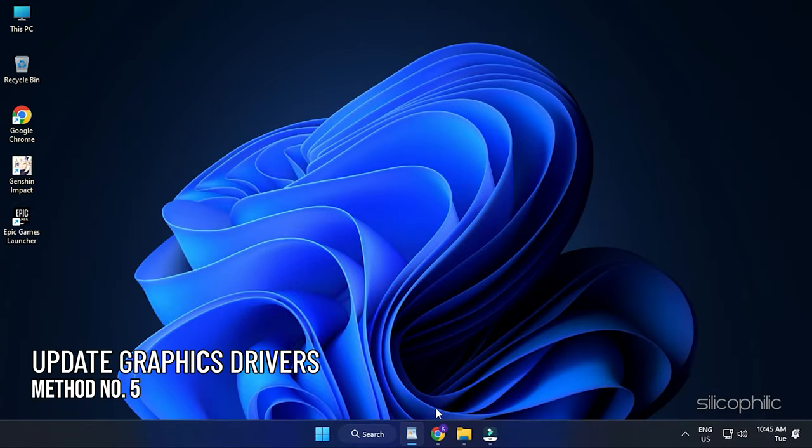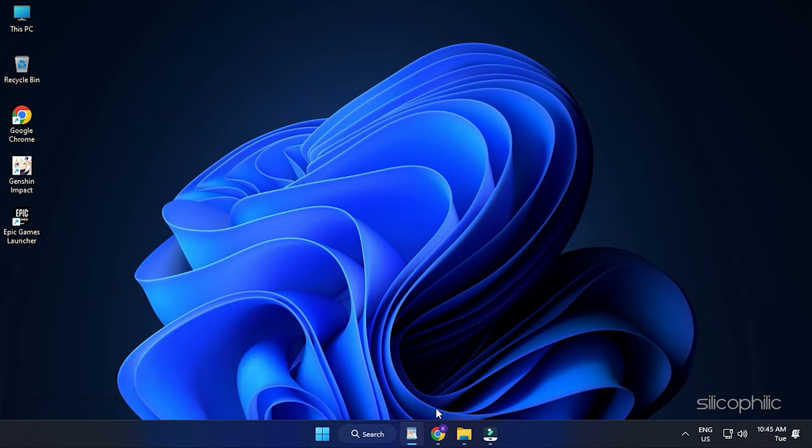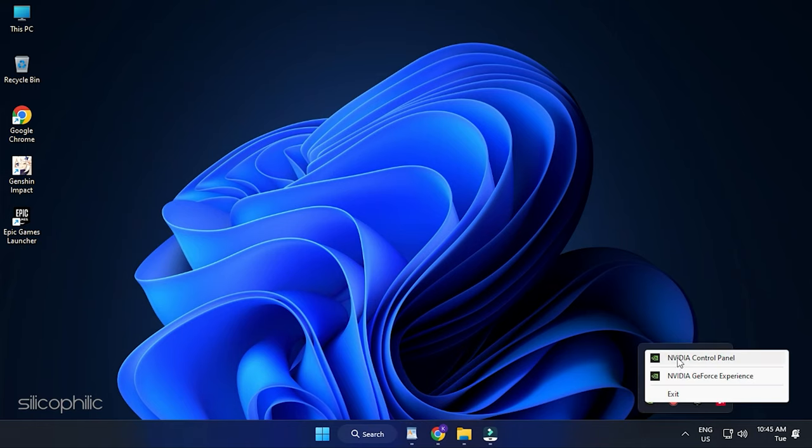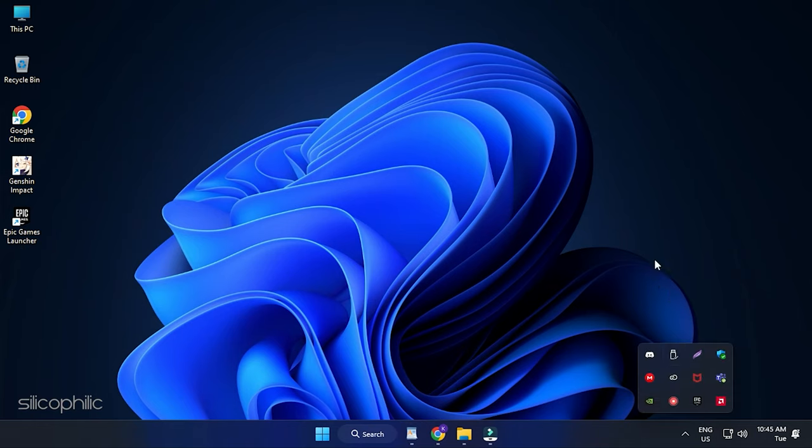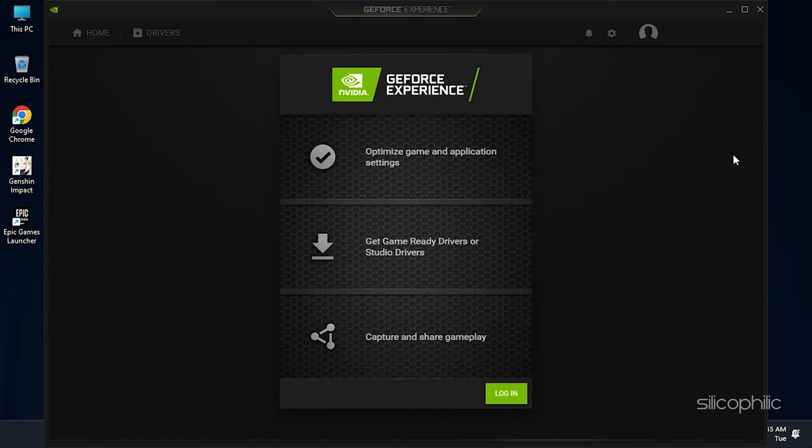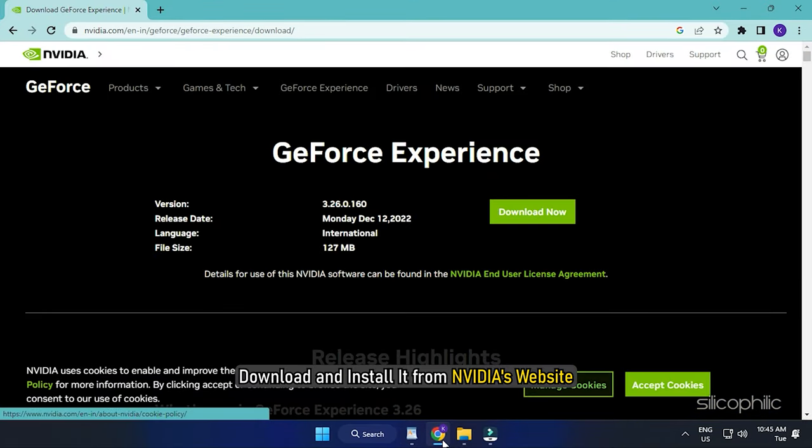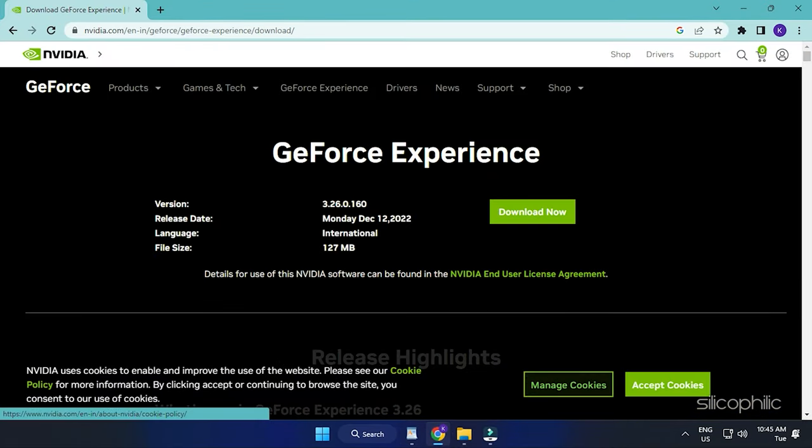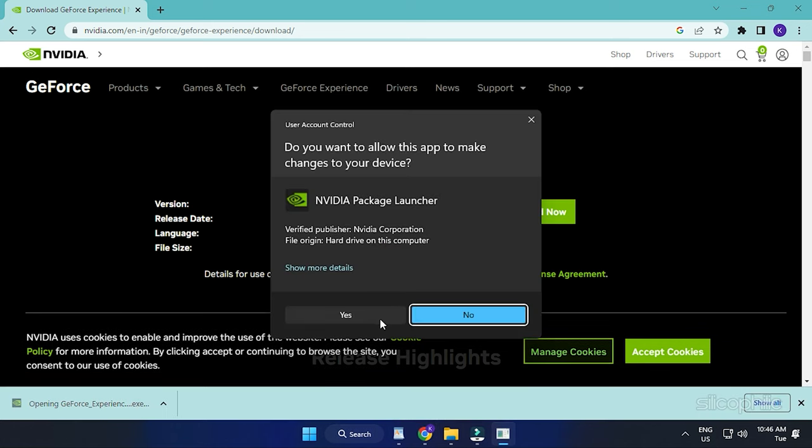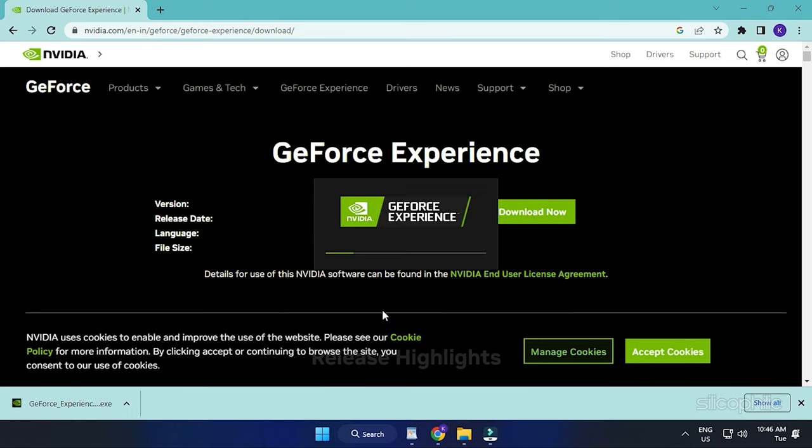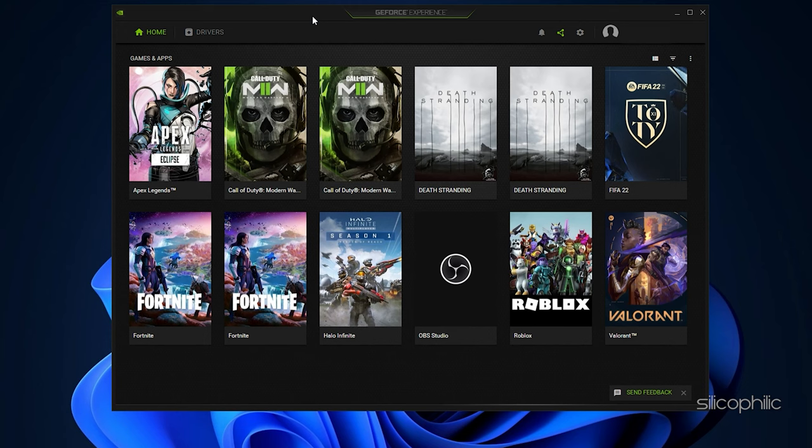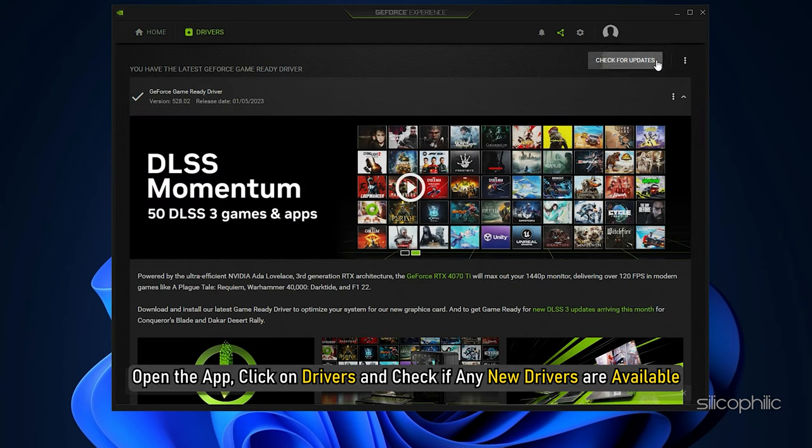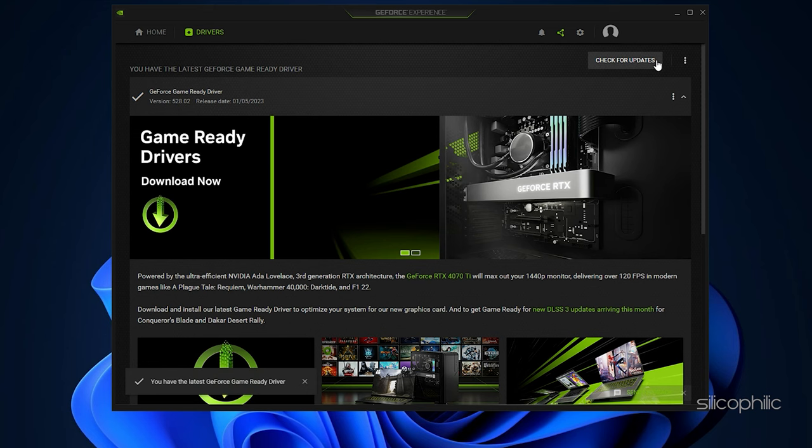Method 5. Next, check that your graphics drivers are up to date. If you are using an Nvidia graphics card, you can use GeForce Experience to update the graphics drivers. Run GeForce Experience. If you don't have it installed, download and install it from Nvidia's website first. After you open the app, click on Drivers and check if any new drivers are available. Download and install it.